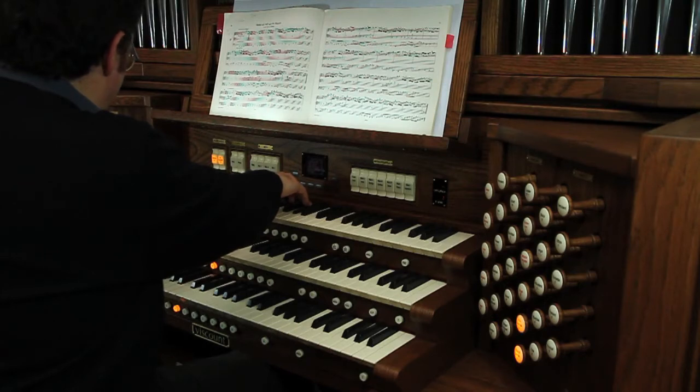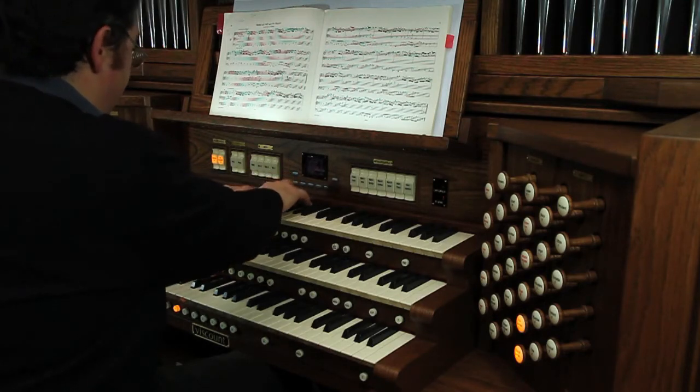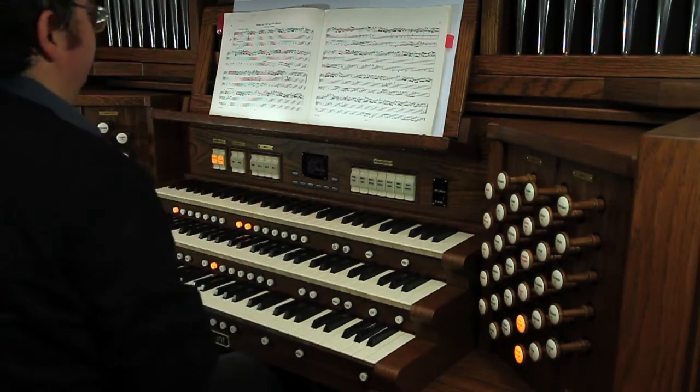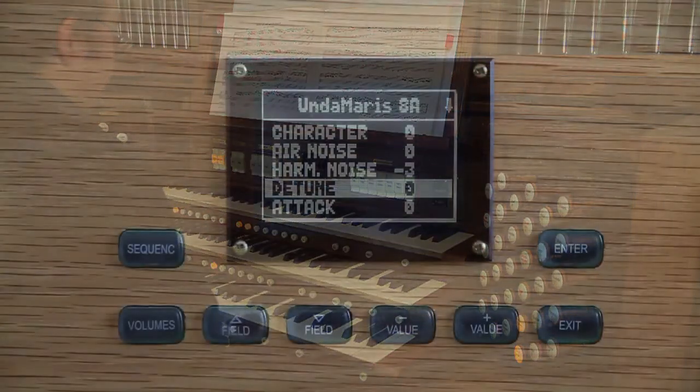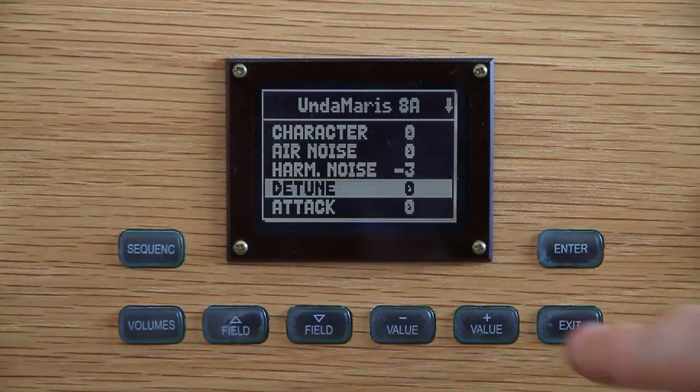In the Voce Celeste, it is the most important part of the pipe. It's interesting to set out the Detune among the editing parameters.